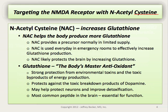Tylenol depletes the liver of glutathione. And if this process reaches critical levels, the patient can lose their organ to failure. Providing N-acetylcysteine to these patients can increase glutathione production in the liver and actually rescue them from failure. N-acetylcysteine can likely protect the brain as well by increasing glutathione in these areas.